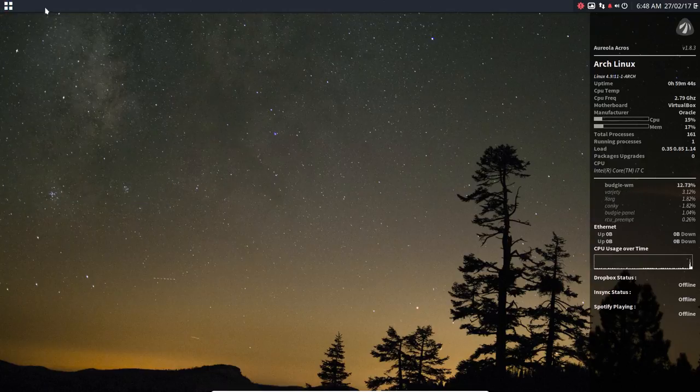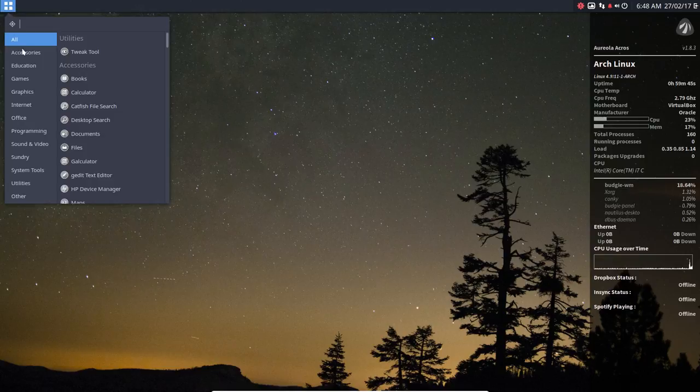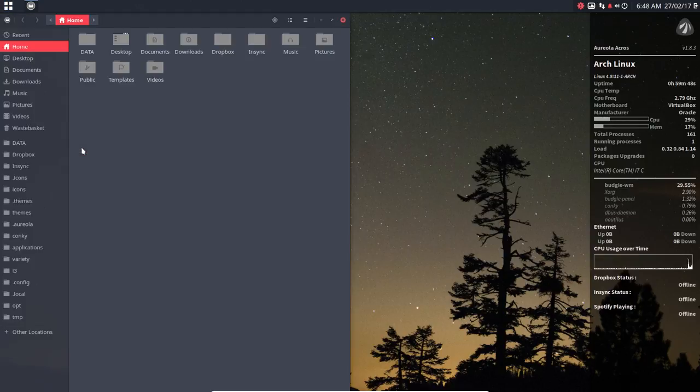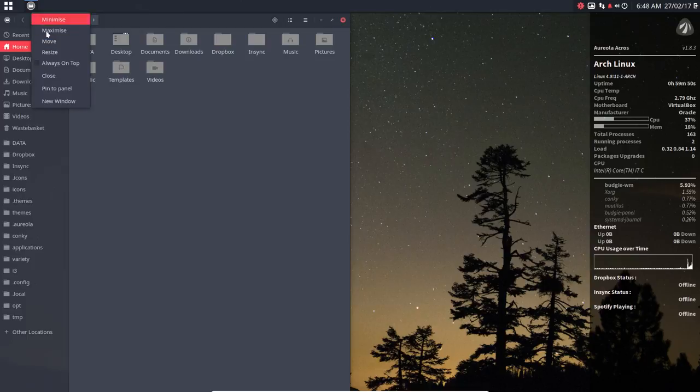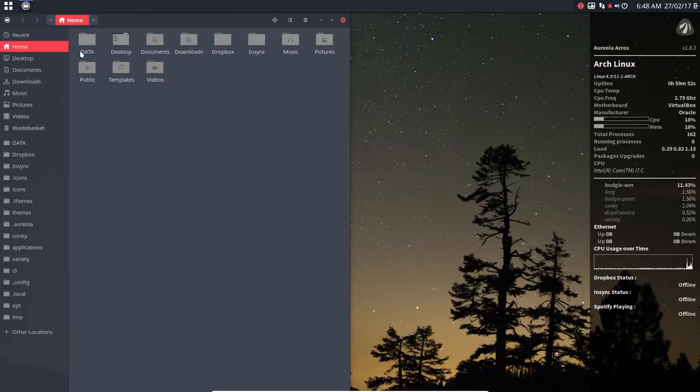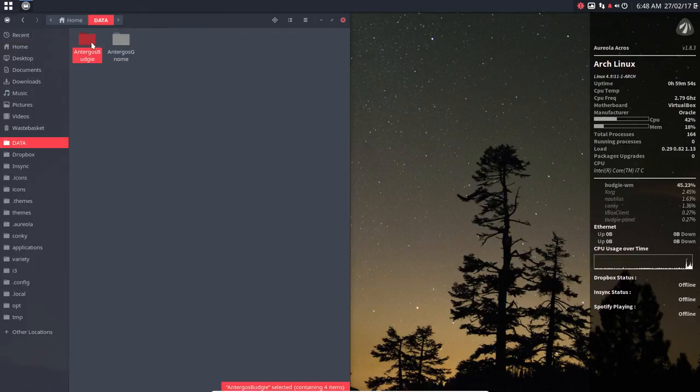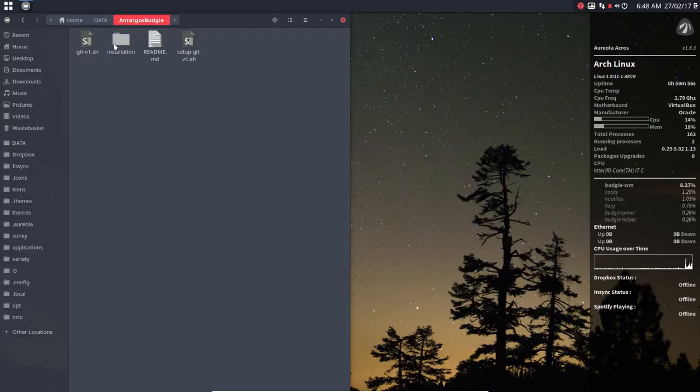Step 2 has always been to go to the files. Here. Let's pin this program as well, pin to the panel. And we went to Antergos Budgie installation.